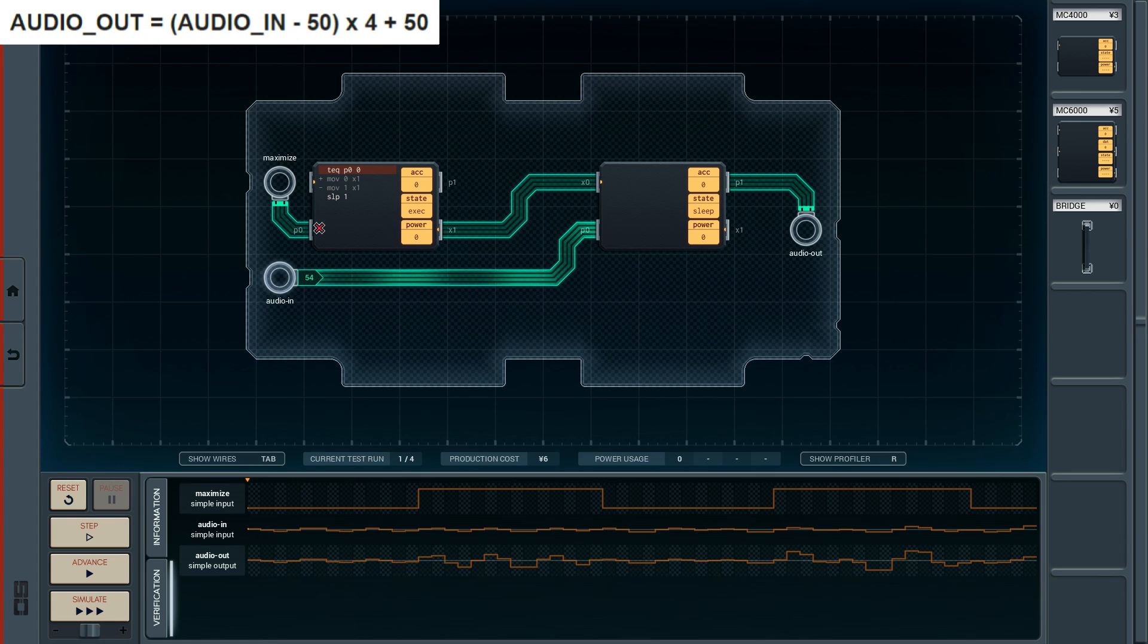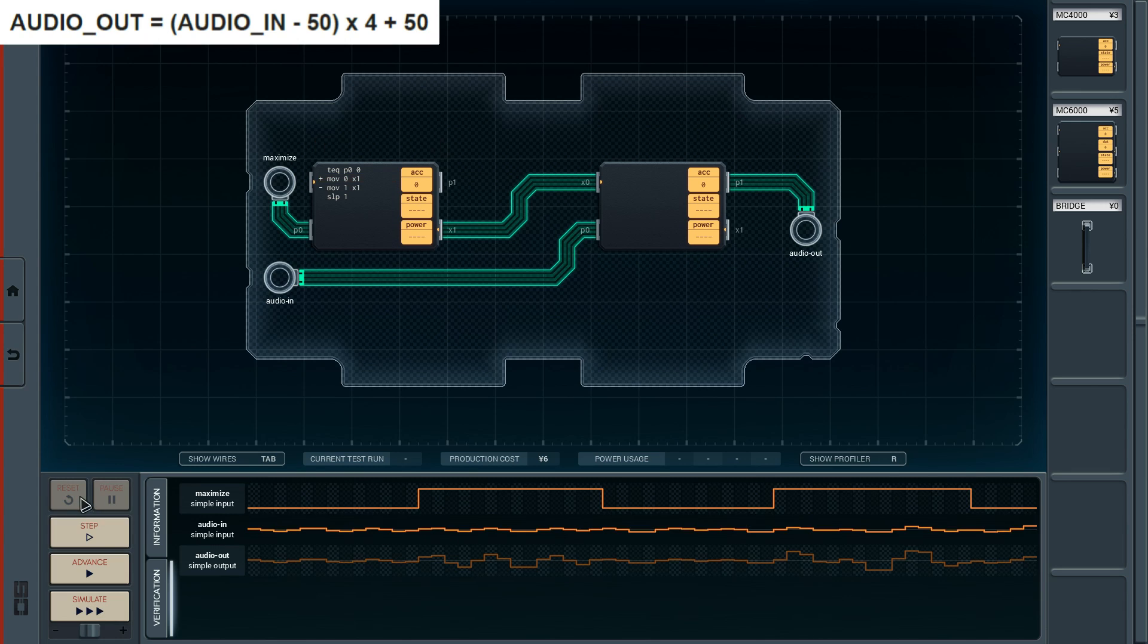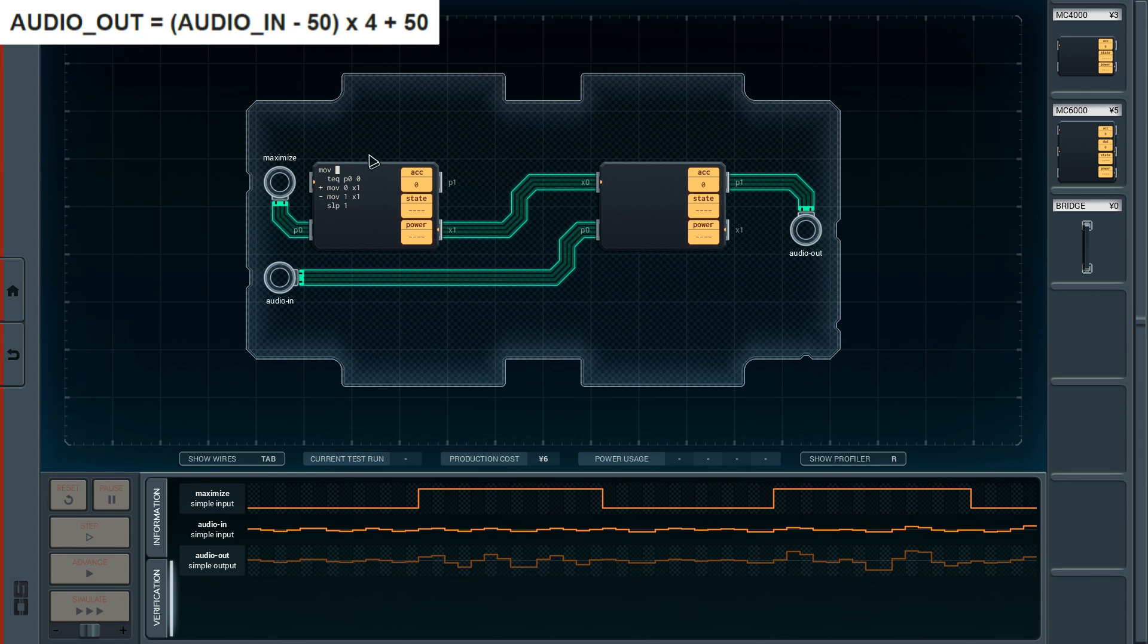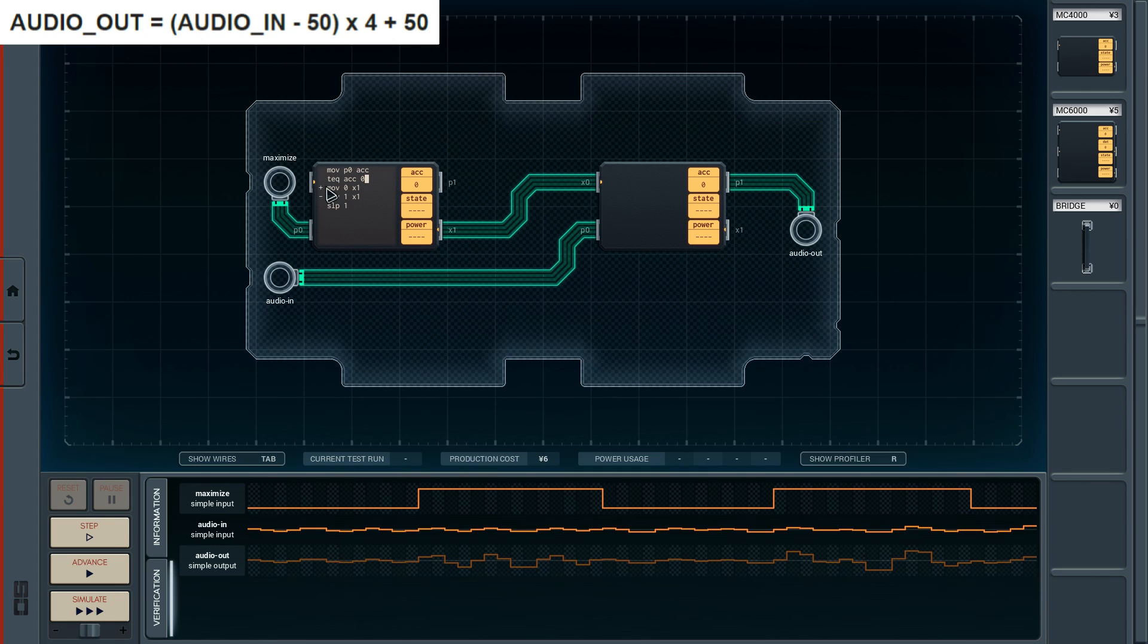Let's actually test this out just to be sure that it works. At the moment we are comparing, the maximize is at zero. That means we are going to move zero through X1, as you can see here. And then we sleep for one. I did something wrong here. I cannot really do that. I don't think I can compare the P0. So this is exactly what I thought. We have to move P0 to the accumulator first and then we can compare the accumulator to zero. And like this, theoretically, it's still not working.